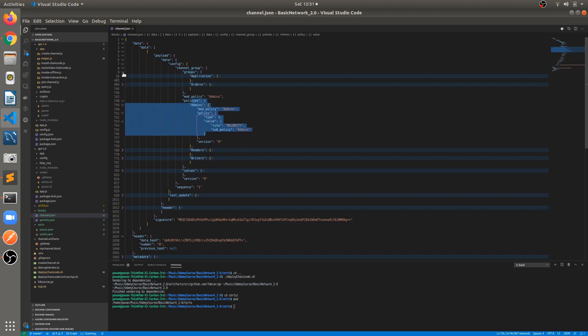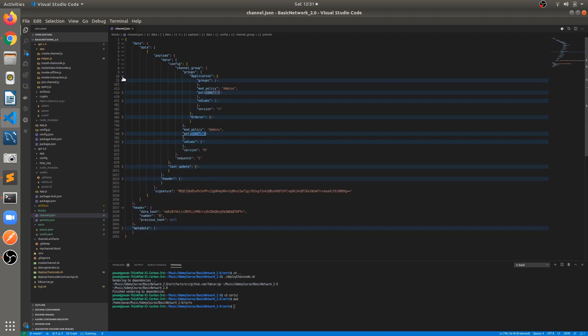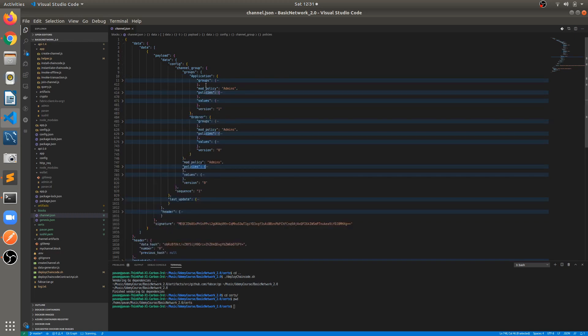At the channel group level we have two subgroups: the application group and the orderer group. Inside the application group there are different organizations. In both application and orderer groups we have the same hierarchy: groups, mod policies, policies, values, and version.